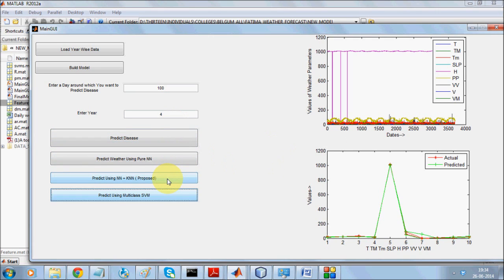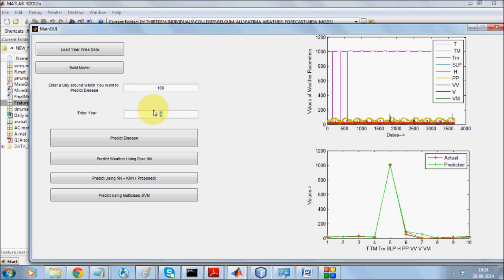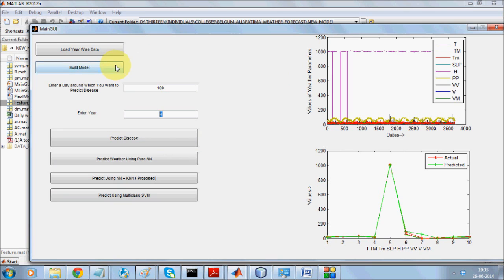You can similarly use the KNN plus neural network combo. This is how you can predict weather, and the system can be used for future values. For future prediction, instead of giving a specific year number like 4, you would enter 15 to predict the year 2015. However, there is no way to cross-validate whether those future values are correct. So we use the technique of checking against existing known values to measure accuracy. This is how we apply predictive data mining using neural networks, KNN, and SVM to predict weather for a specific date as well as to support a smart decision support system.